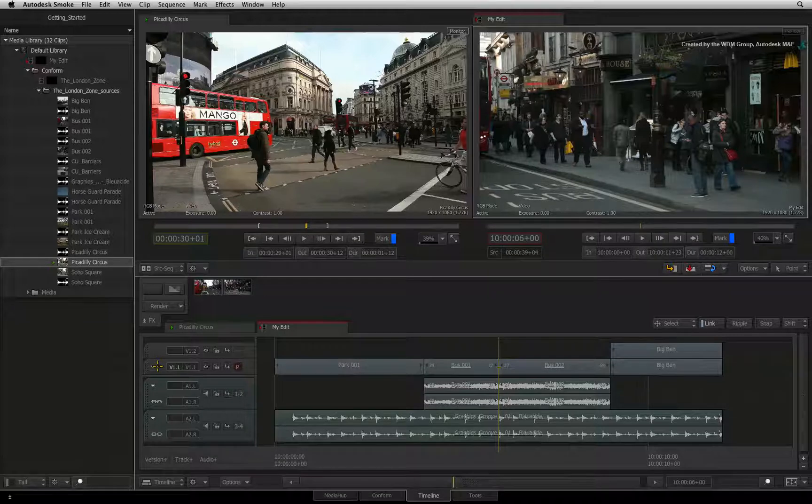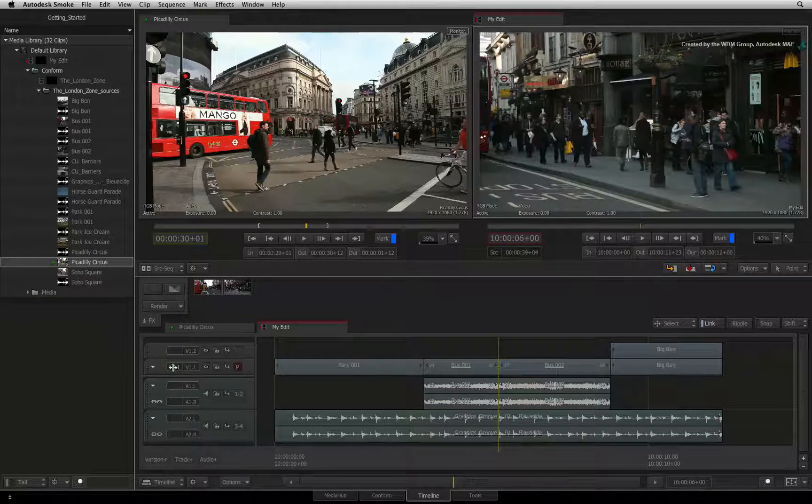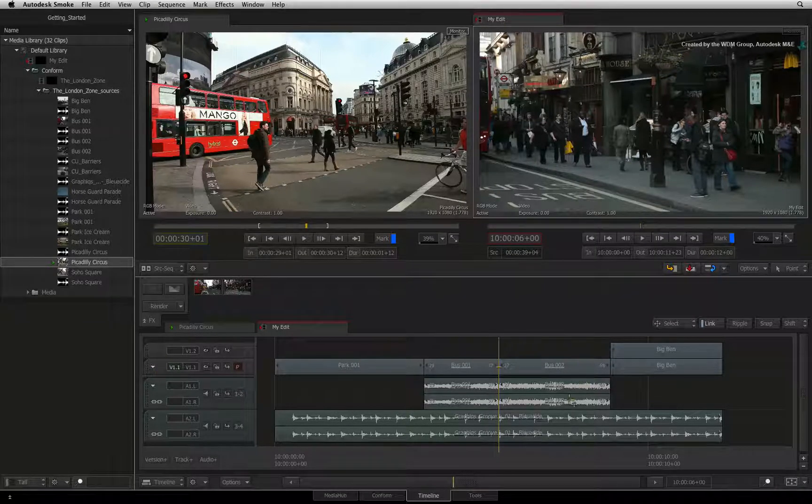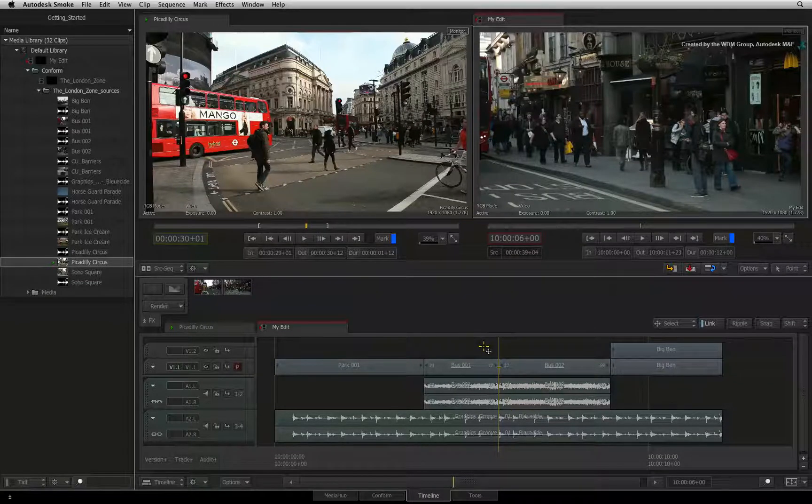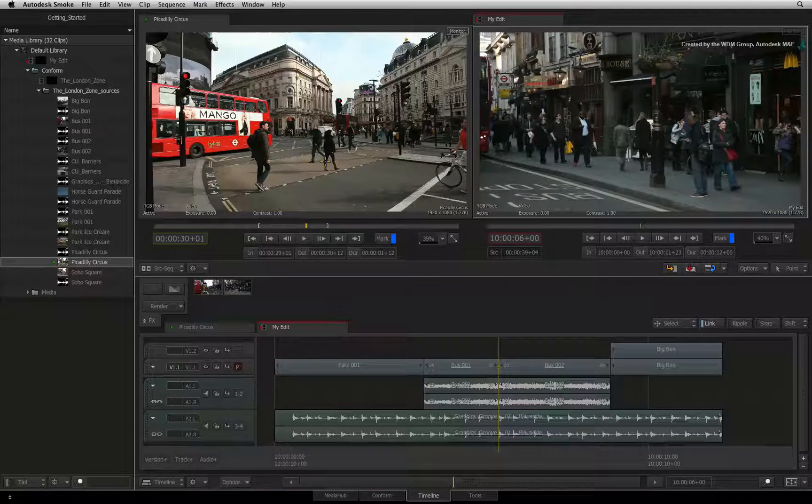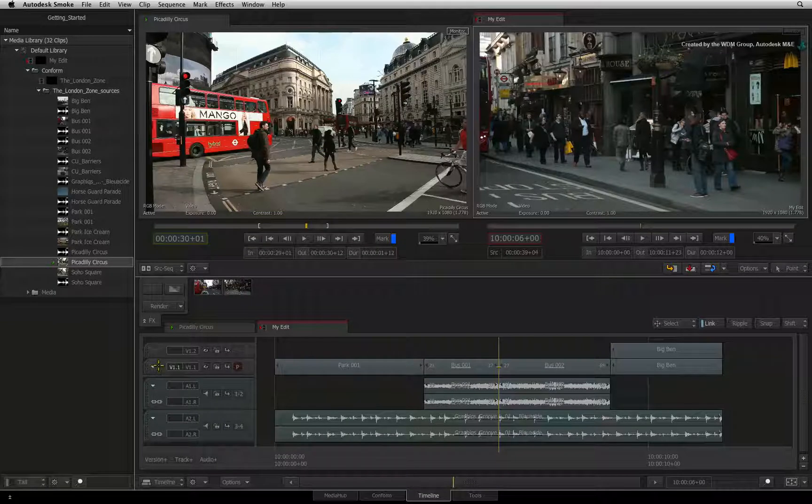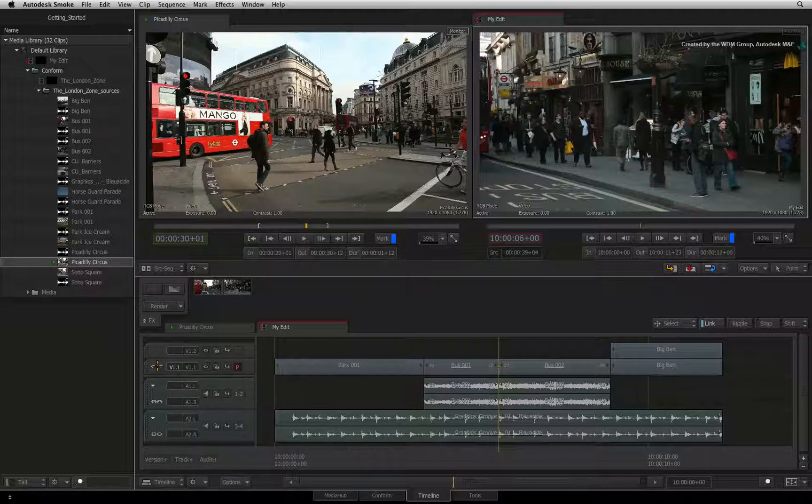One common example is that I have two pieces of synchronous video and audio segments edited together. I would like to insert a video segment between the two as a cutaway or a break in the edit. But I only want to insert the video and not the audio.